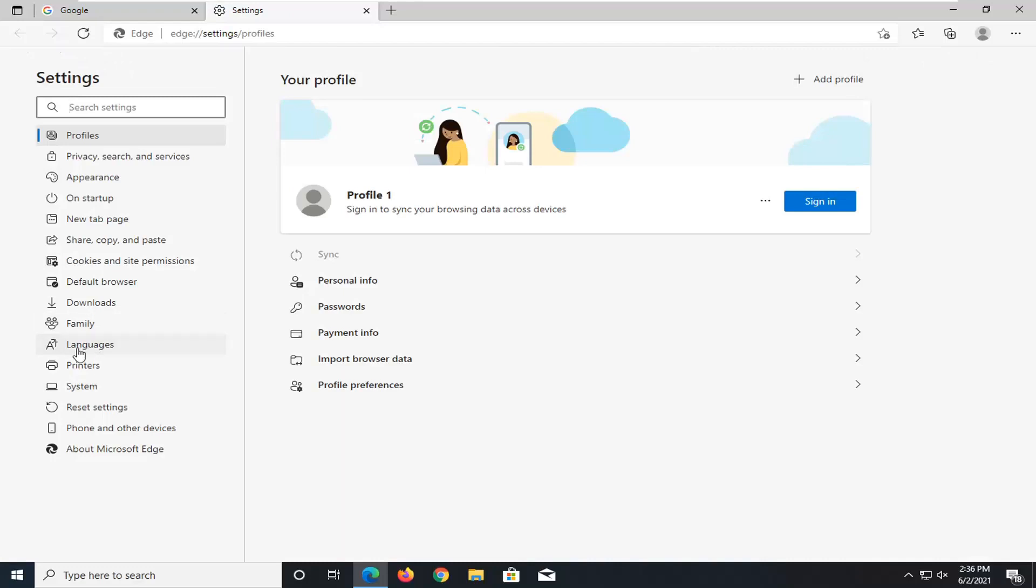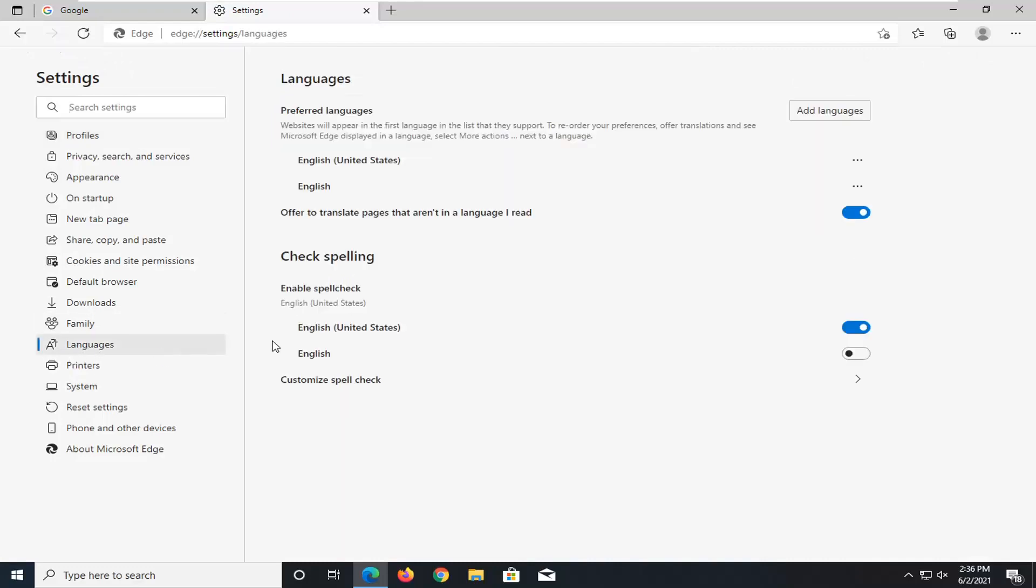Select languages on the left panel here. And then where it says offer to translate pages that aren't in a language that I read, go ahead and just toggle that to the off position to turn off automatic translating offers.